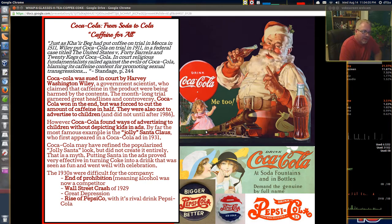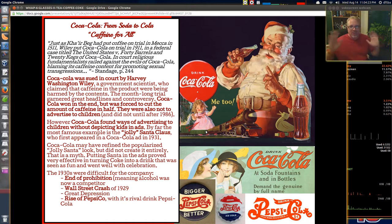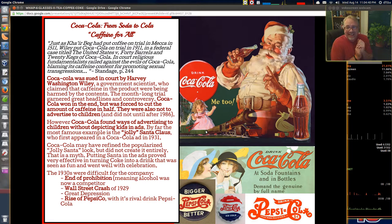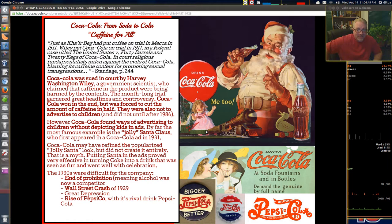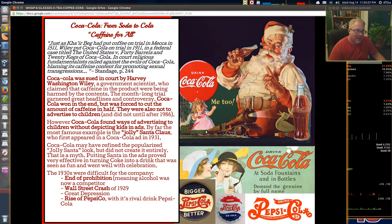Coca-Cola may have refined and popularized the jolly Santa look, but they didn't create it. Many people believe the myth that Coca-Cola created the Jolly Fat Santa — they didn't, but they took it to another level. The advertisements were so massive around Christmastime that Santa became synonymous with the brand. They were not allowed to advertise to children, and they don't until 1986. Coca-Cola found ways to reach kids through Santa without technically putting children in ads.